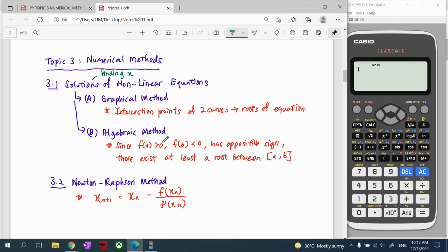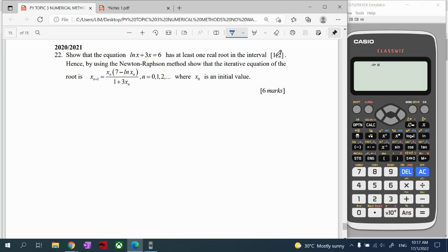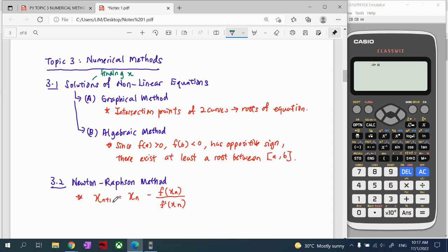We substitute the interval values into the function and observe the sign change — one positive answer and one negative answer. From there, we can prove the equation has at least one root between those values. This is the concept for part 3.1. Then, we will proceed using Newton's method.